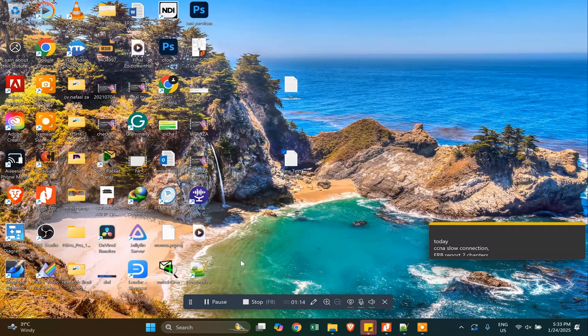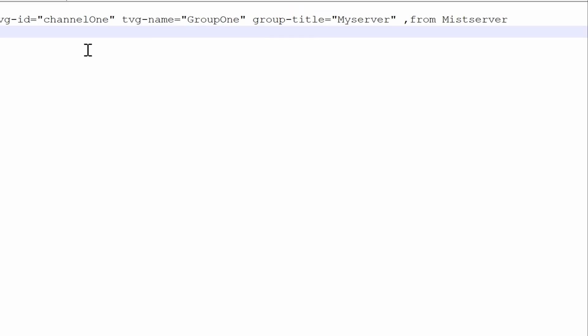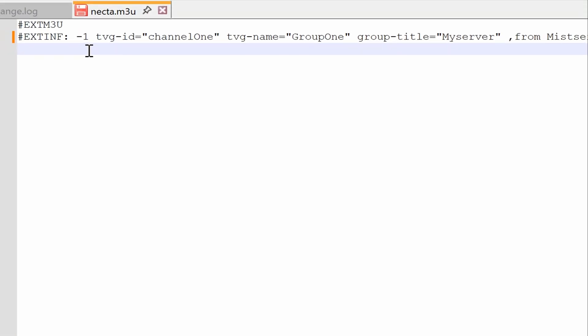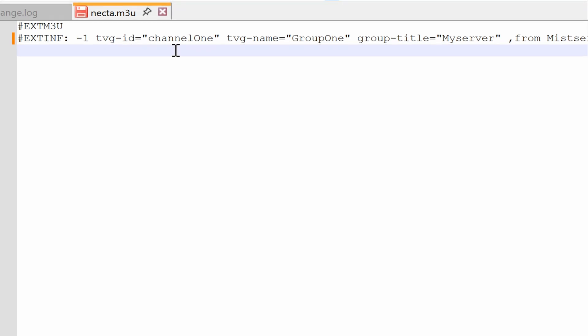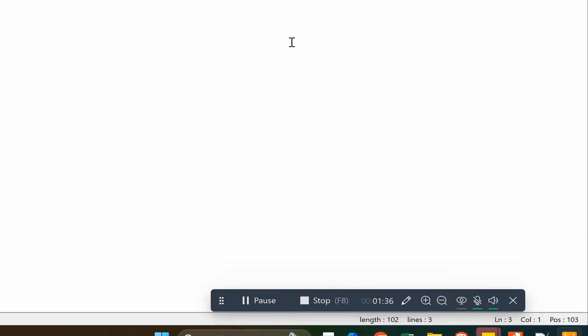So let's start. Open your Notepad++ ready for adding your list. Just copy the M3U code that I use. I also attach the file for easy copying — you can download it from the link below. That negative one you see is for time. Once you put it, it can play without checking time — in other words, unlimited, depending on the length of the clips.